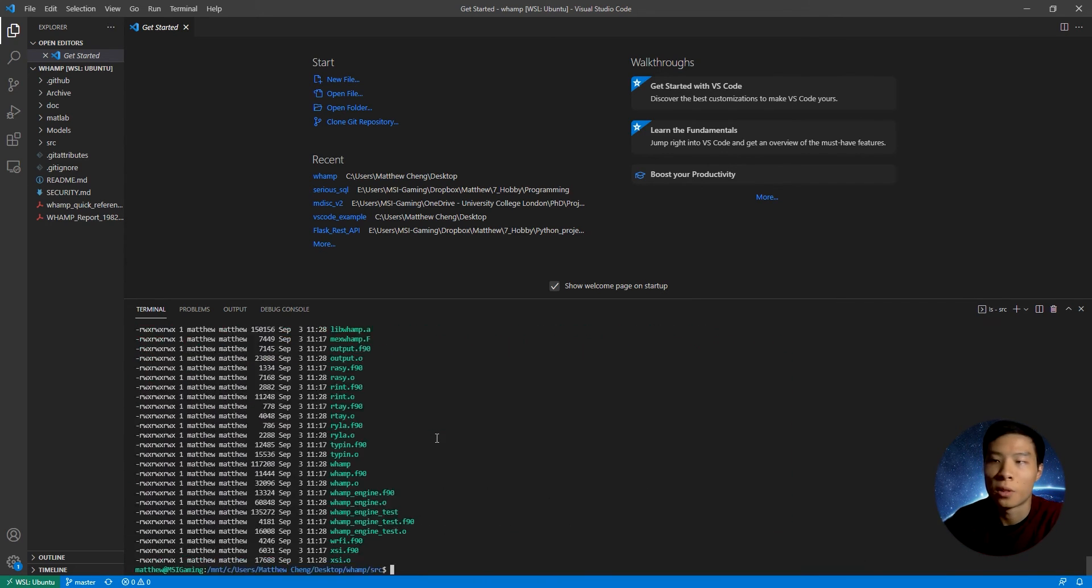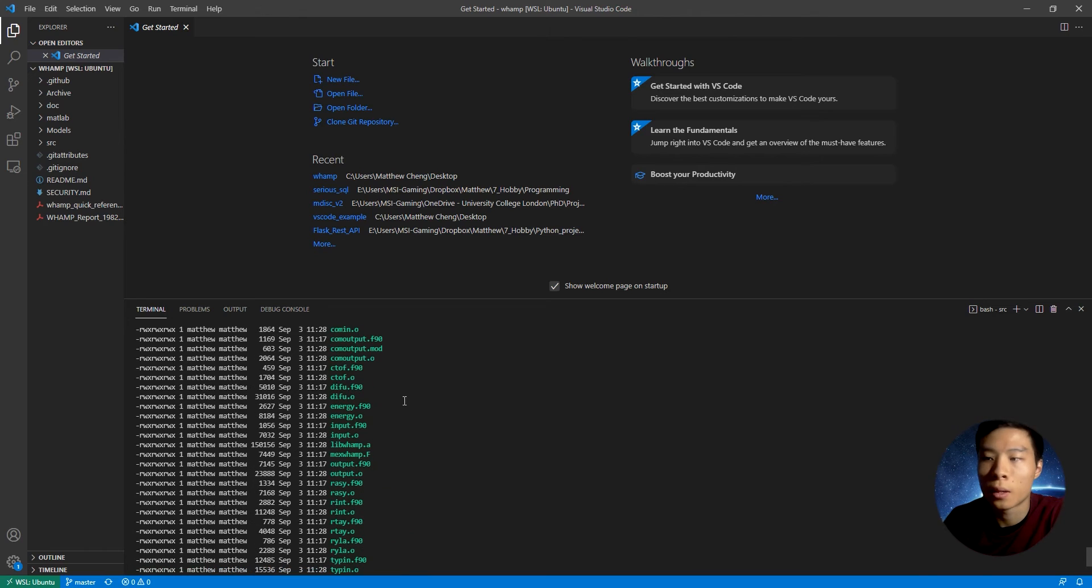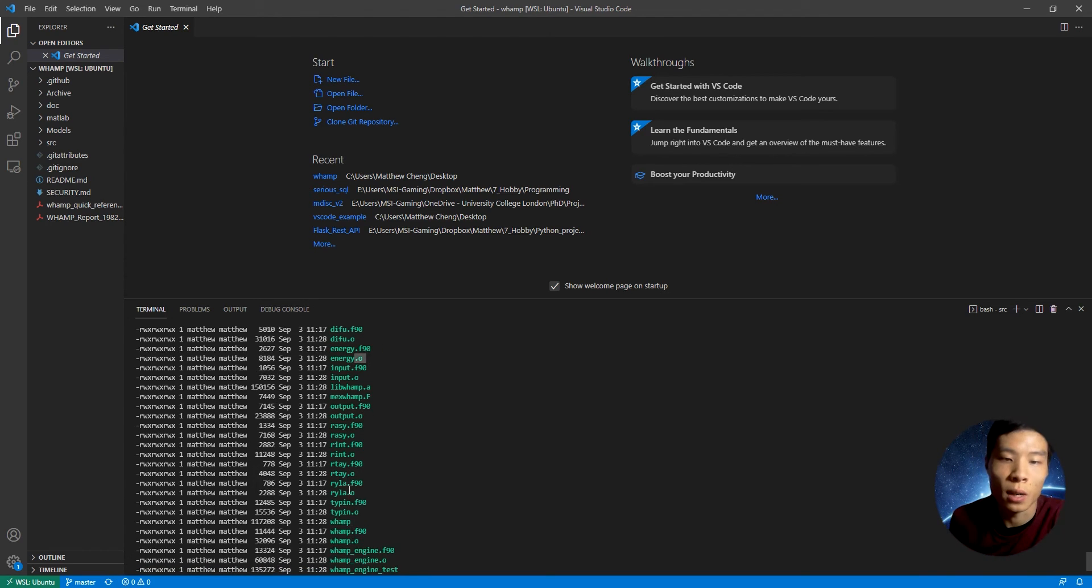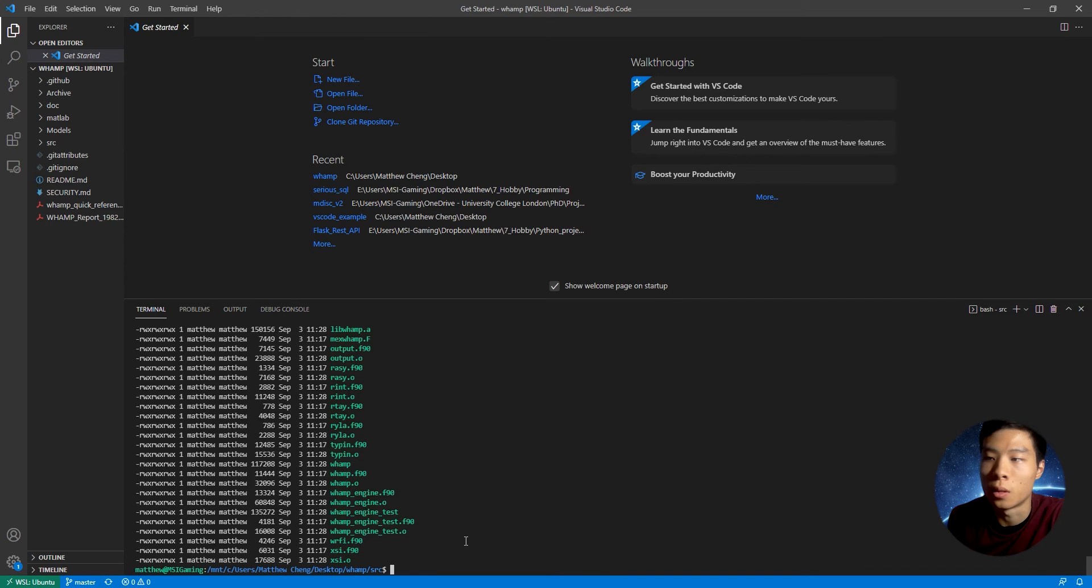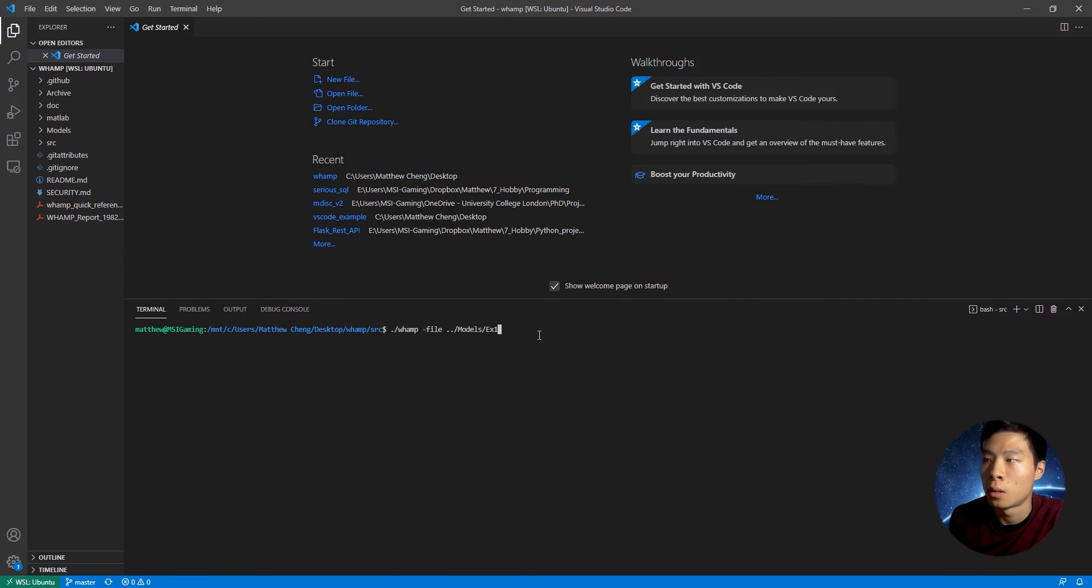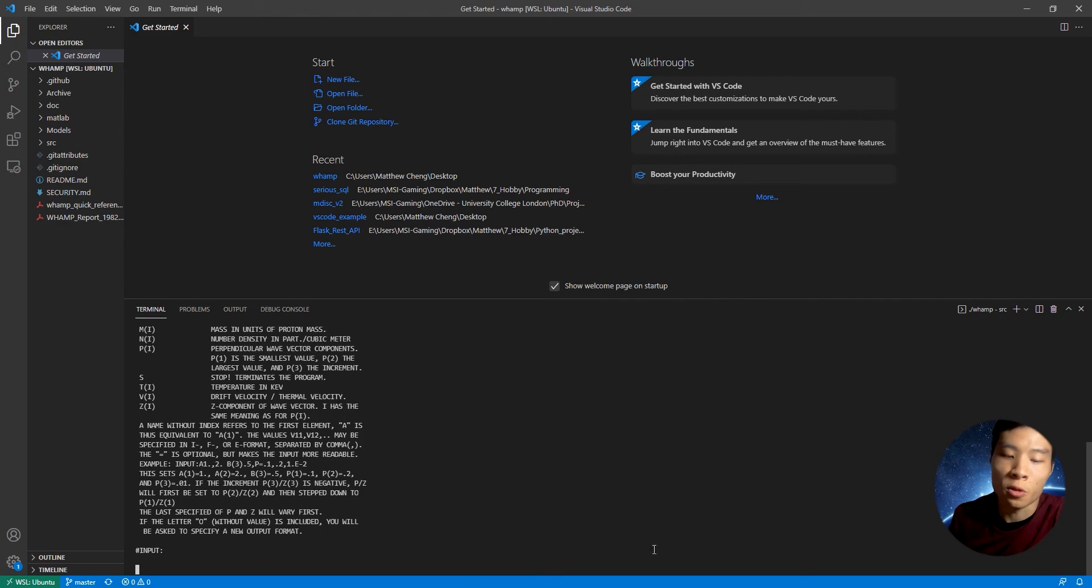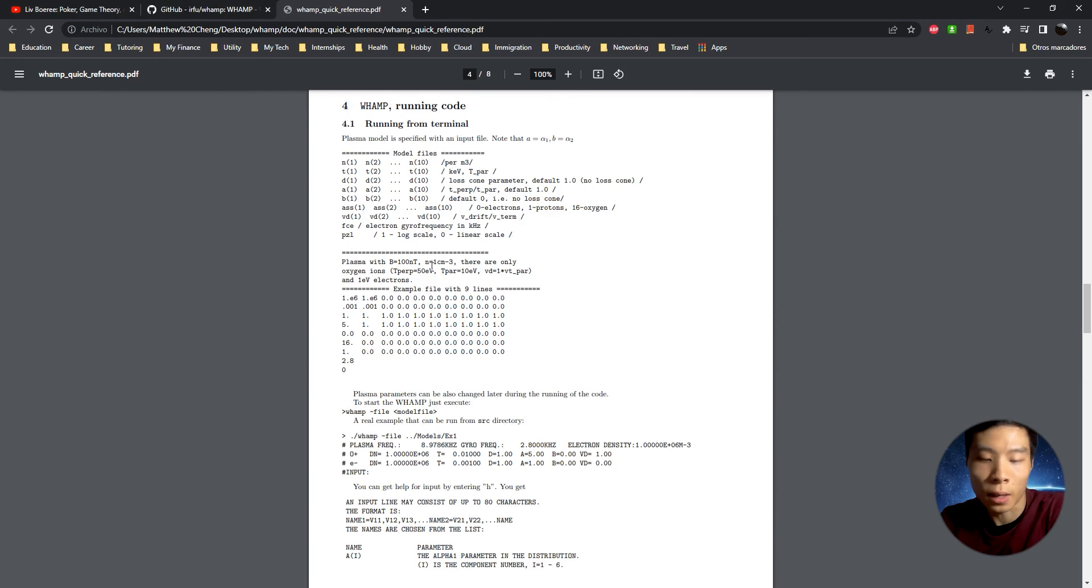Once we finish executing make, we should get a whole bunch of .o files. So we have successfully compiled the project. And now you can just run your Fortran code in the command line.